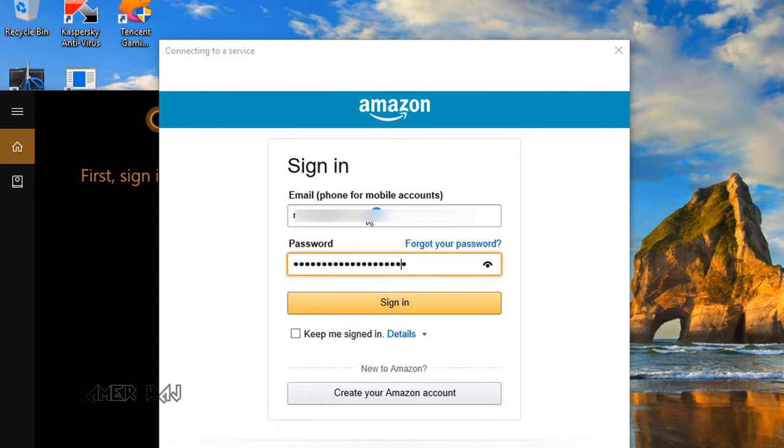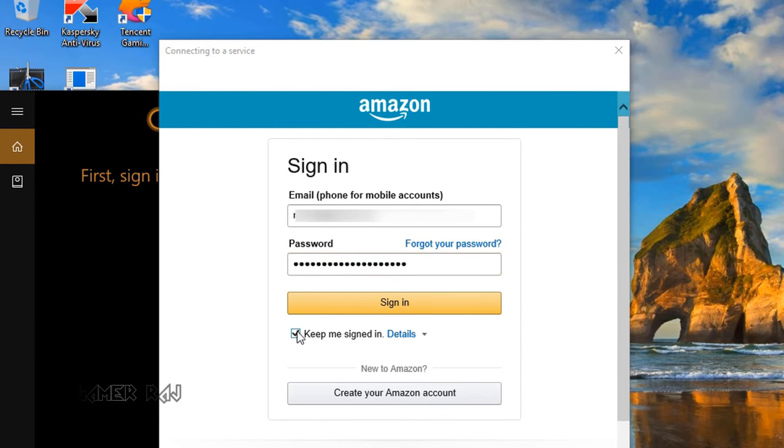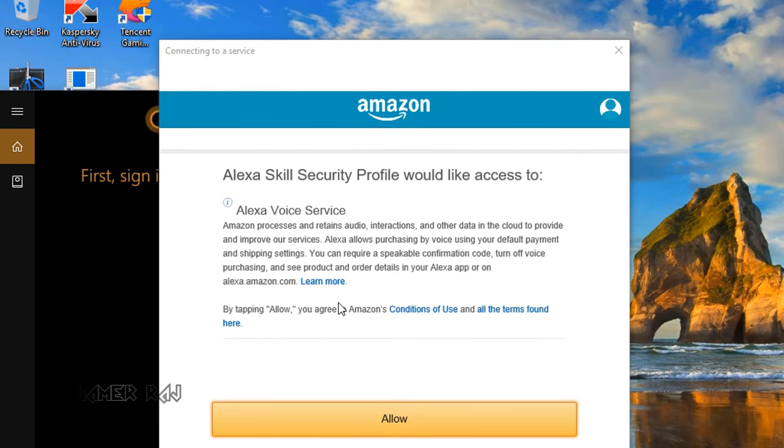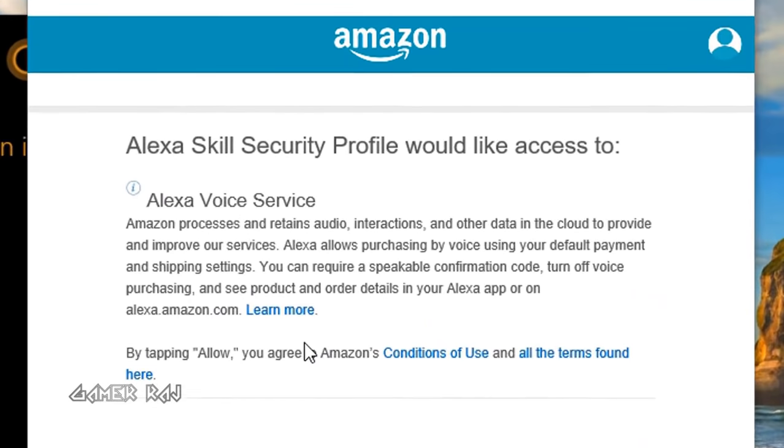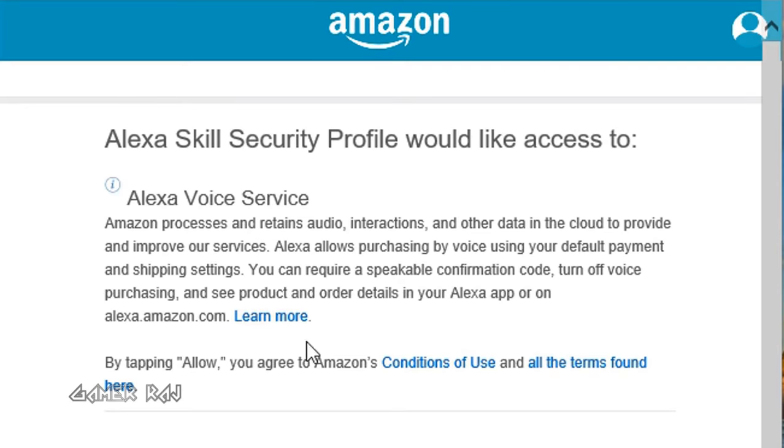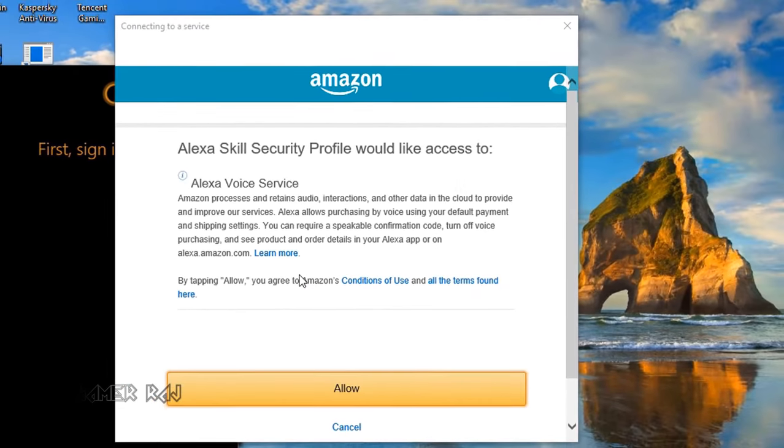Now sign in to your Amazon account. Allow access.